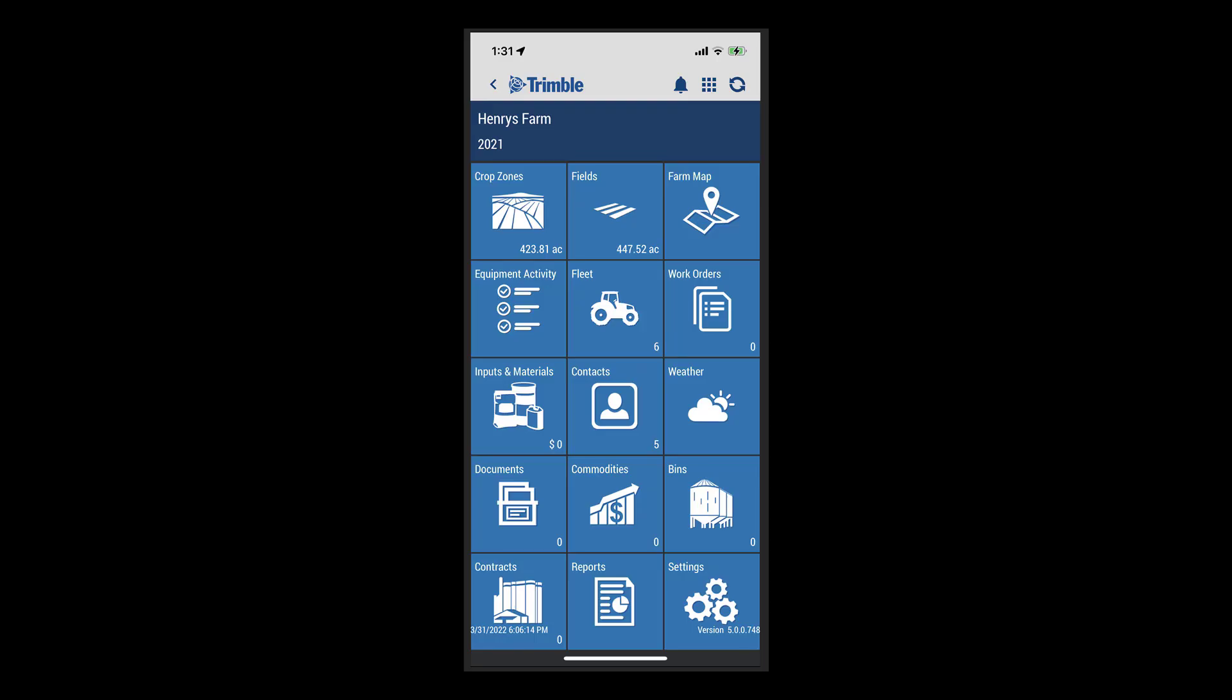Hello again, this is Melissa, and today we are going to take a look at the new Fields tile in the Trimble Ag mobile app.